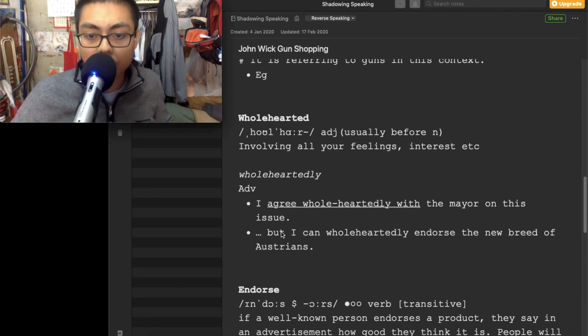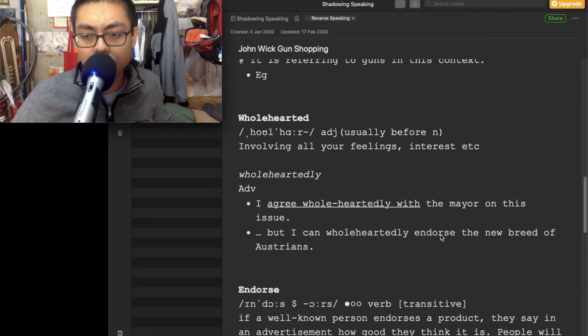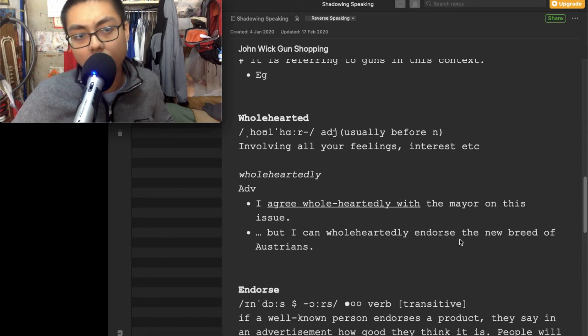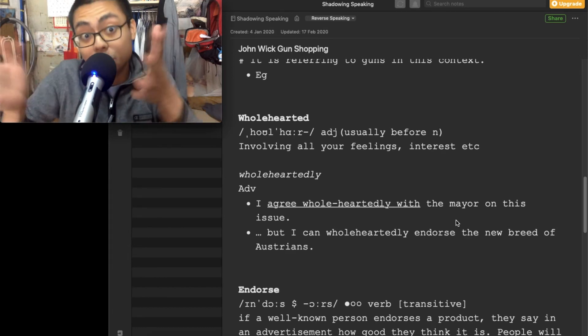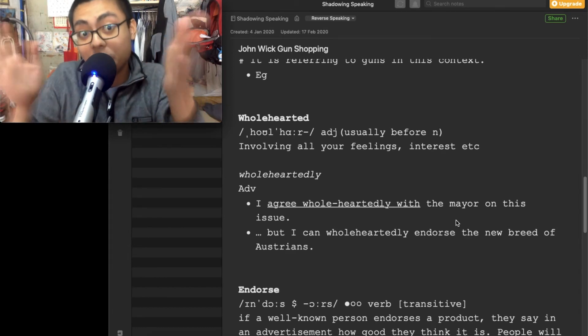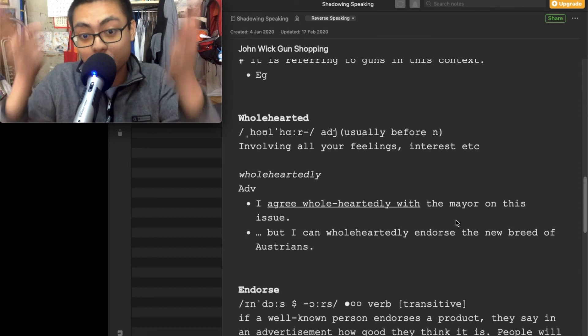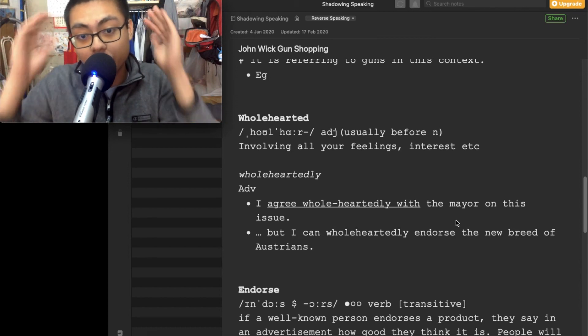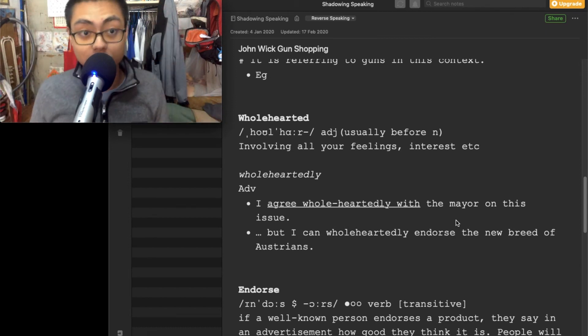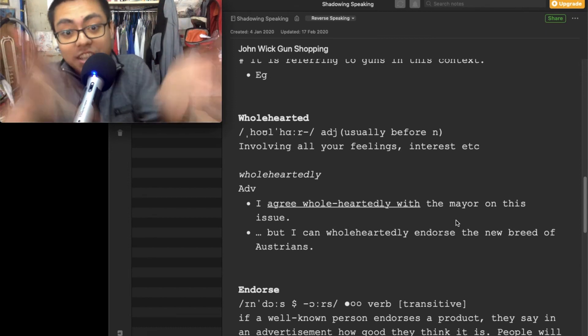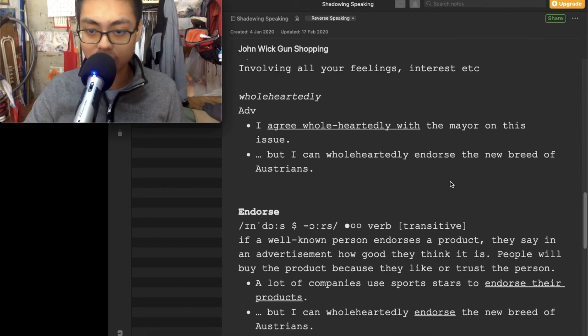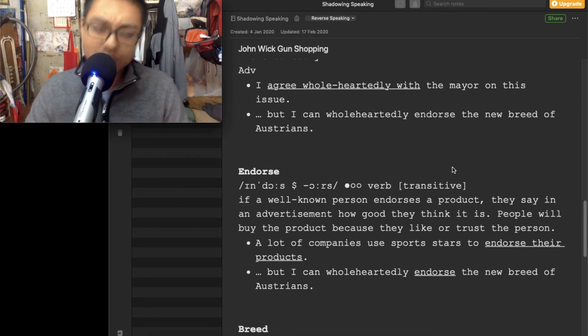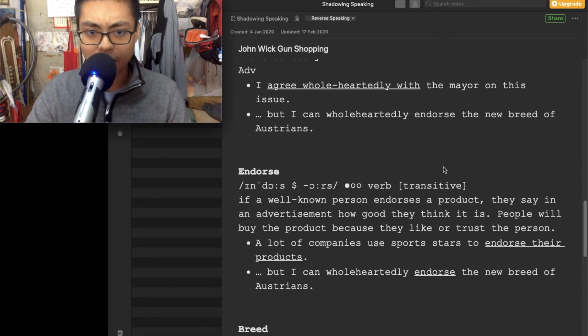But I can wholeheartedly endorse the new breed of Austrians. So kind of like use this one, use that one, use the new breed of Austrians. Take that, take that. Something like that.